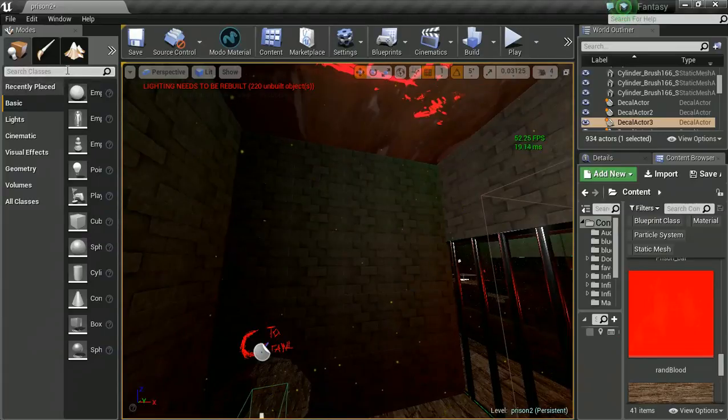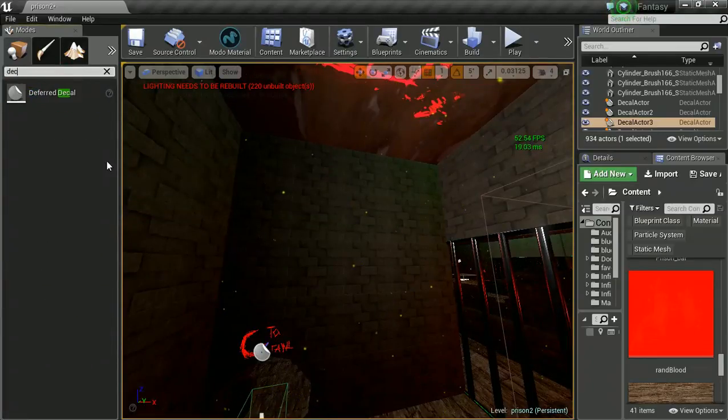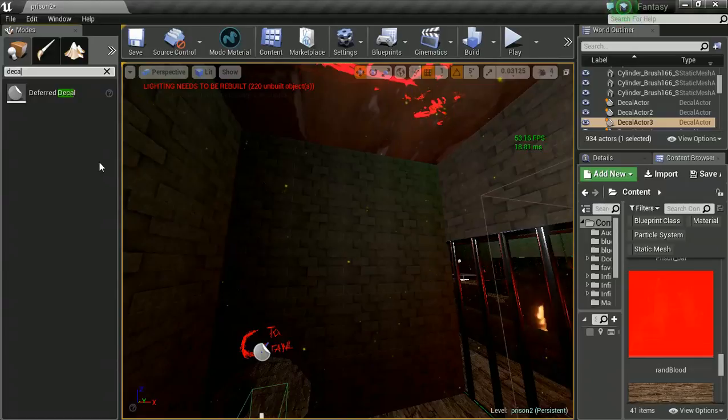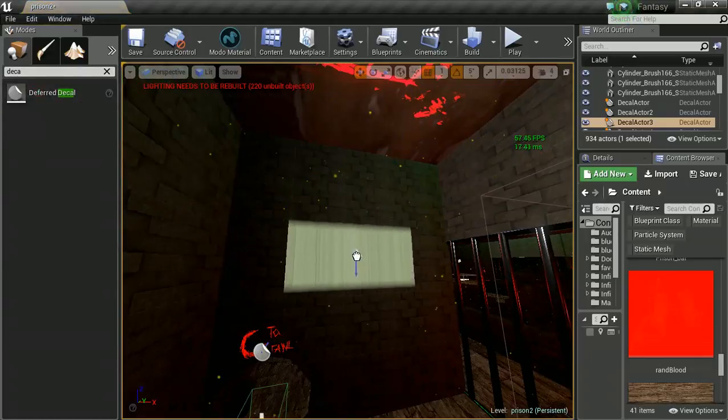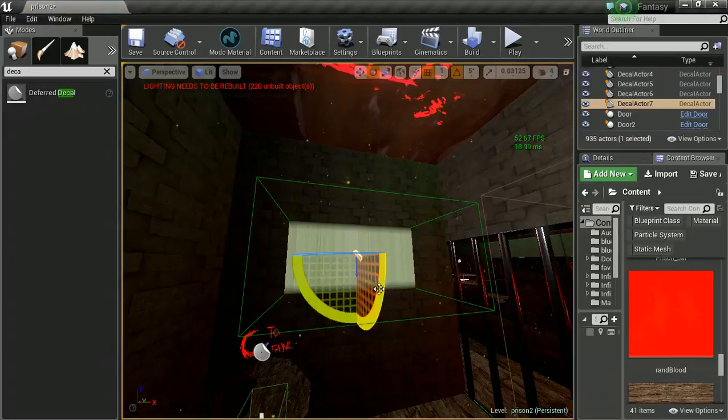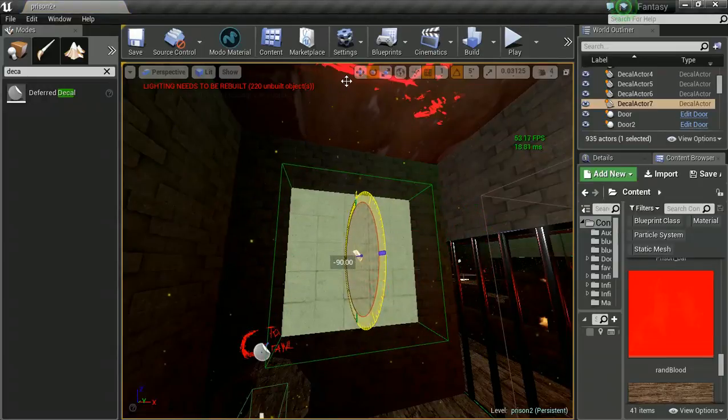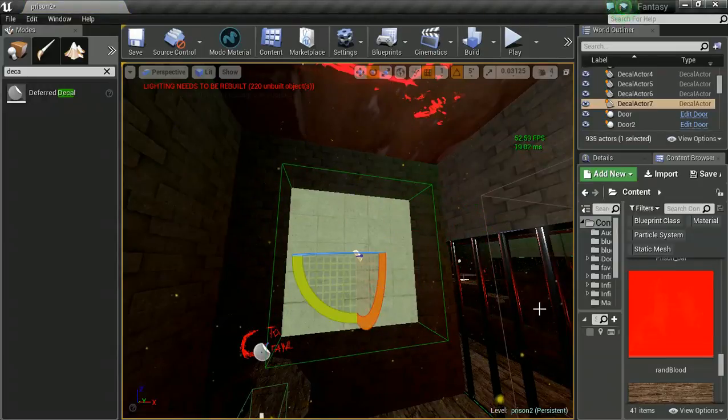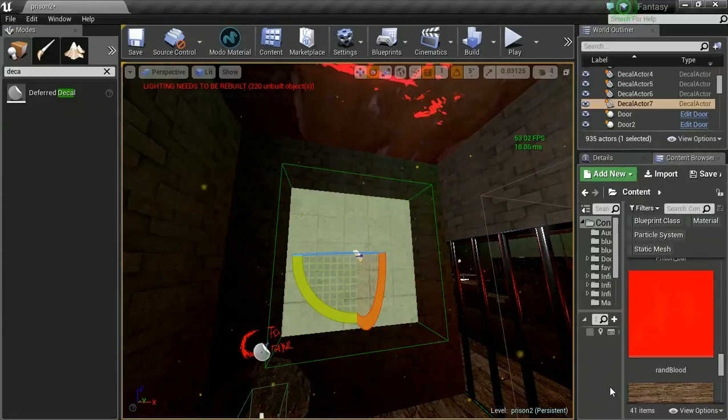What we're going to do is go over to the left-hand side and search for decal. We'll see this option called deferred decal, so let's drag this into our world. We're rotating it because it likes to initially point down, so you want to make sure it's flat against your wall.